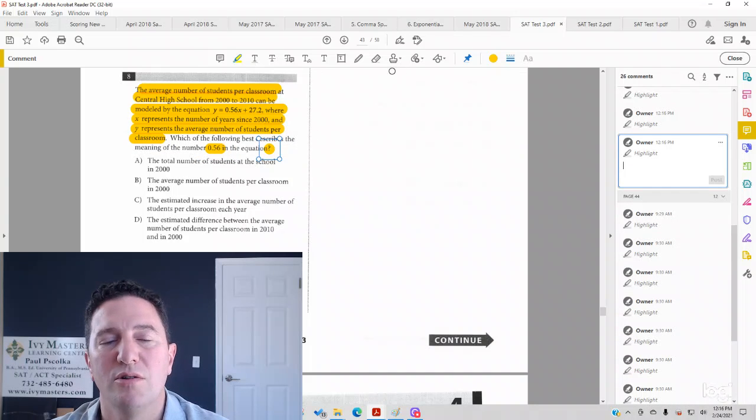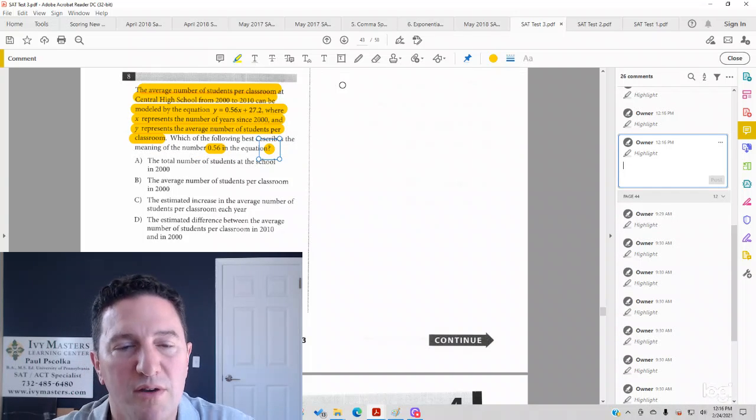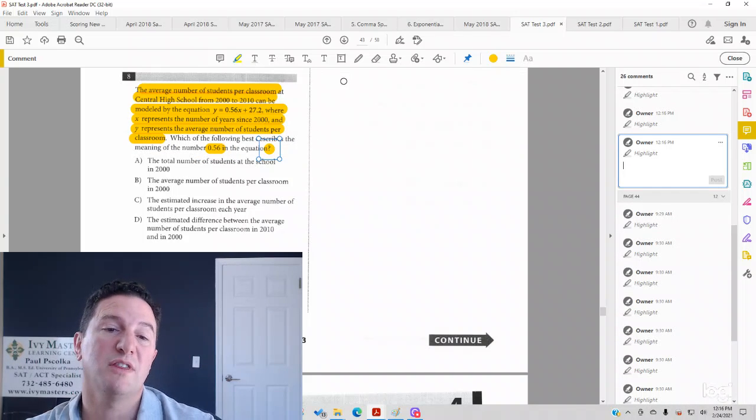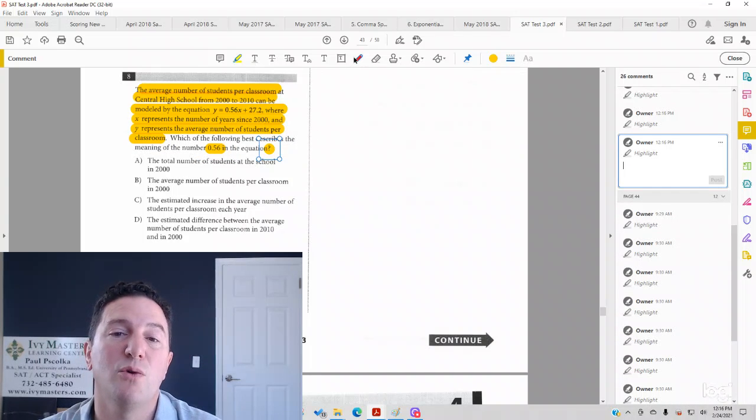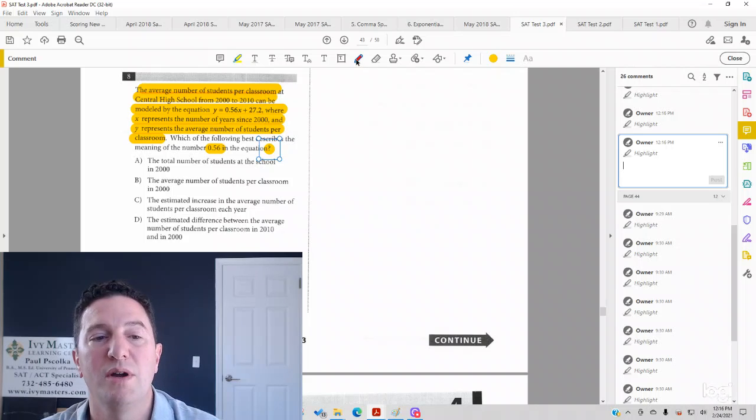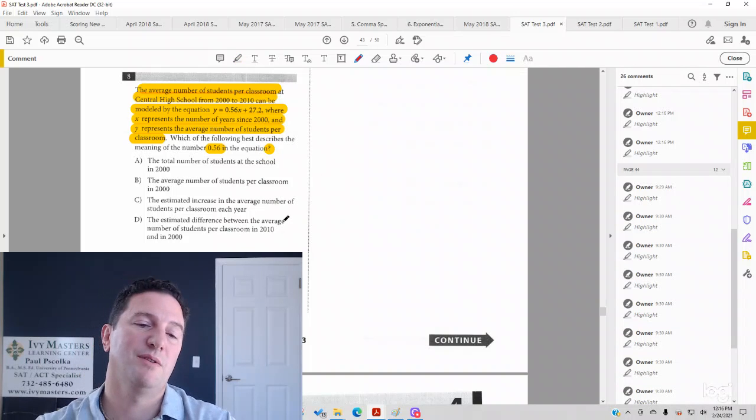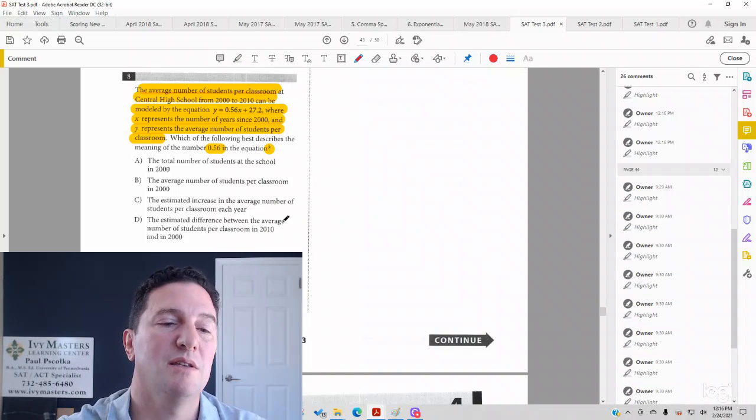You underline the important information: what the variables stand for, the equation, and what the equation means in this case.